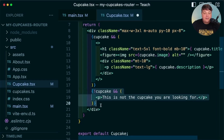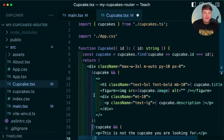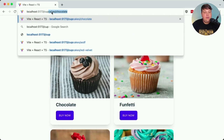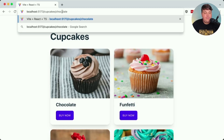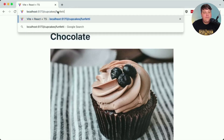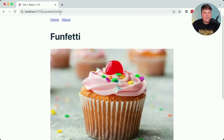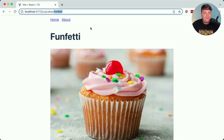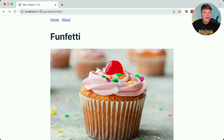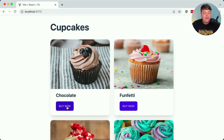We don't have the links set up yet, but let's test this is working. Navigating to cupcake/chocolate, we can see the chocolate cupcake. Going to cupcake/funfetti, we get the funfetti cupcake because we're dynamically changing the ID in the route. Finally, navigating to something that doesn't exist gives us the message saying that cupcake doesn't actually exist. Of course we don't want to manually type the URL every time, so we want clicking the button to navigate to that cupcake page.